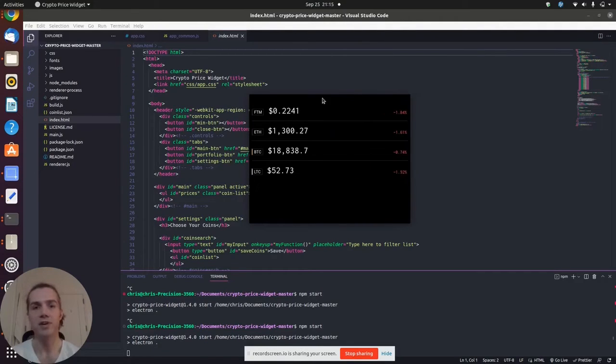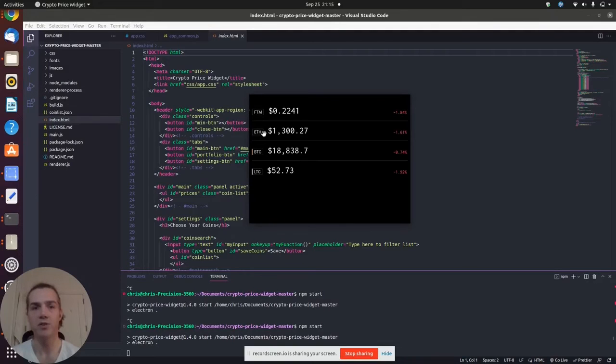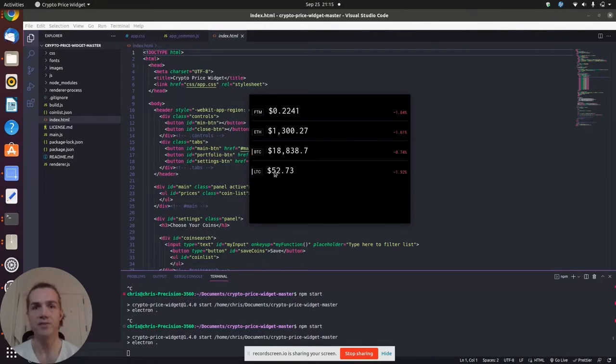So there's always a hunt for the best APIs. You can see it pulls, this widget pulls the price of Phantom, Ethereum, Bitcoin, and Litecoin as of this minute.